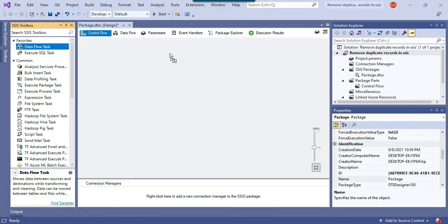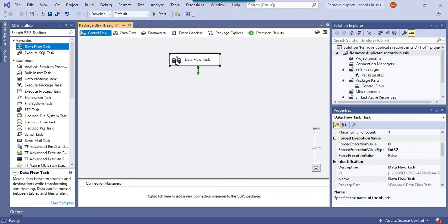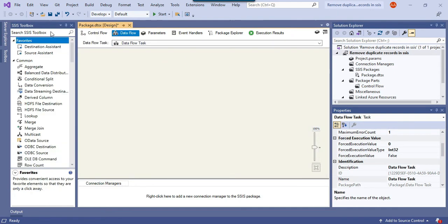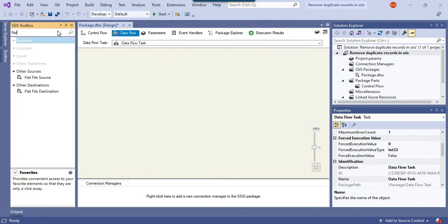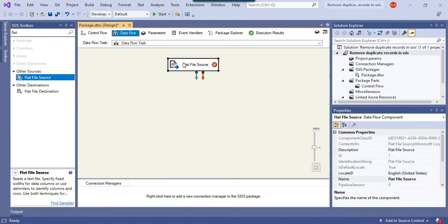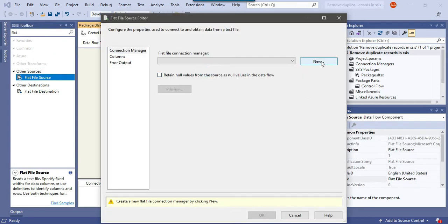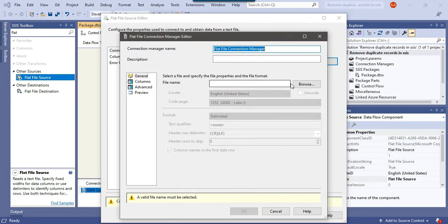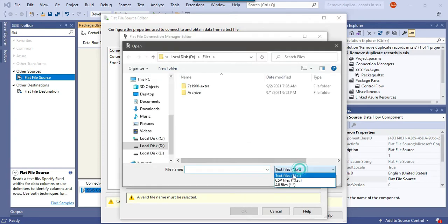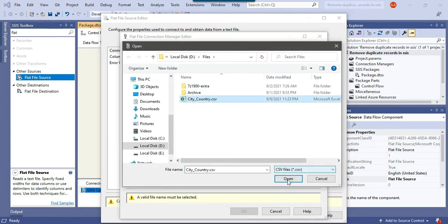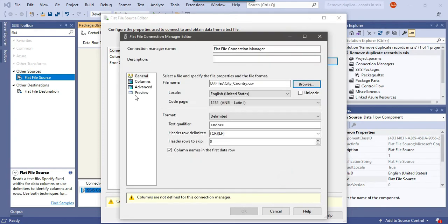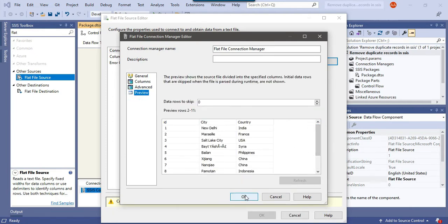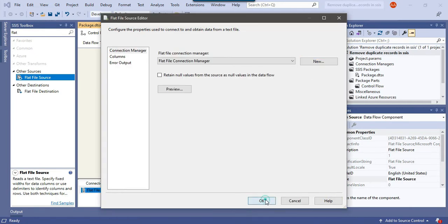Let me drag and drop the data flow task into the control flow window. Then we can use the flat file source to read the data from the CSV file. Let me browse the file, open preview. The data seems good here, click OK.